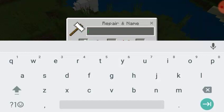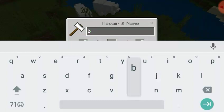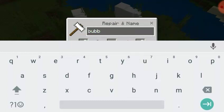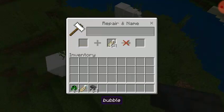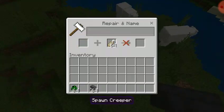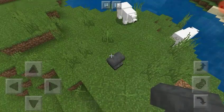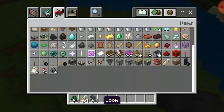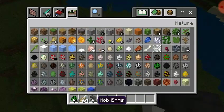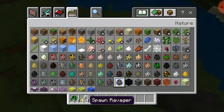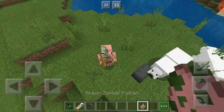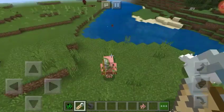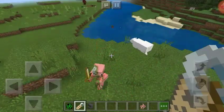You put any name you want there — I'm just going to put 'Bubble', guys. You can name any mob you want. You want to name your creeper.